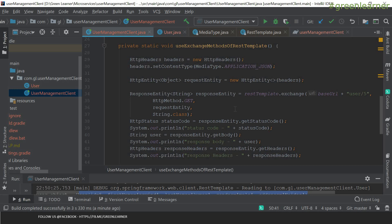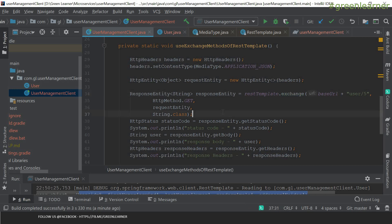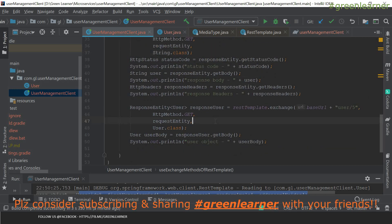This was about the simple GET request and all about what the exchange method needs: base URL, headers, request entity, and response type. In the next video, we are going to interact with other endpoints — like creating a user with a POST request, getting a list of users, and other things. We will also explore other flavors of the exchange method. See you in the next video!